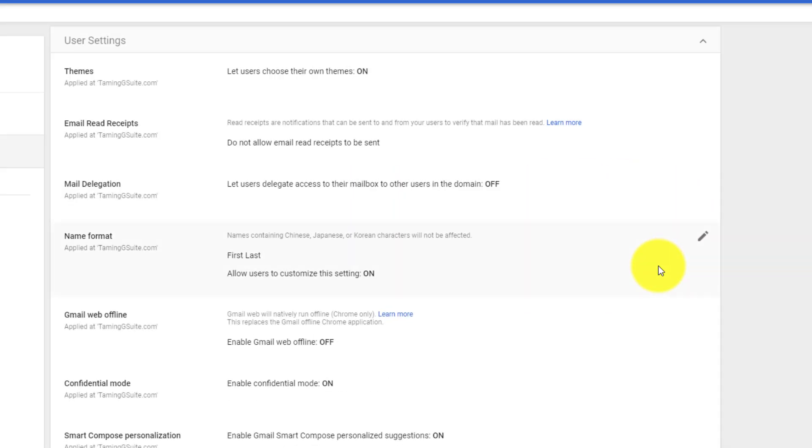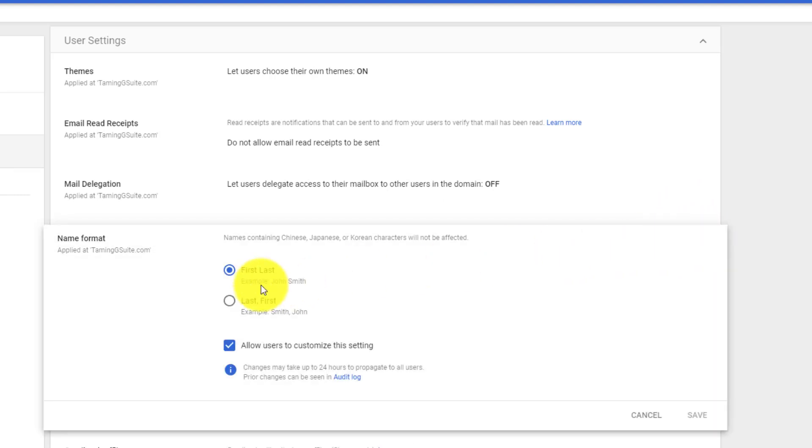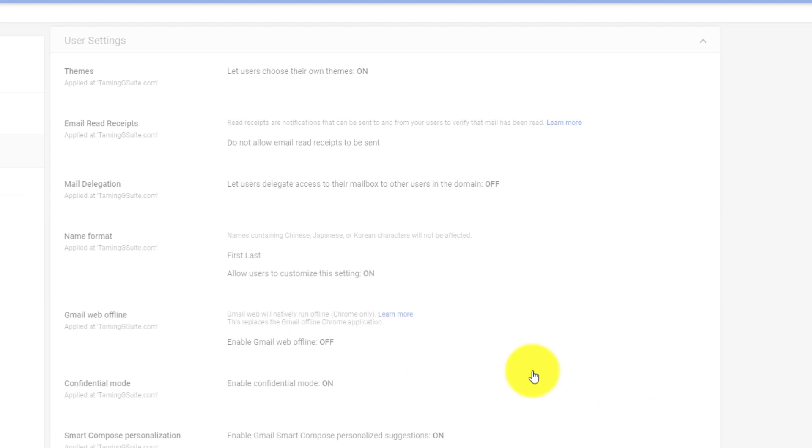Name format - are we going to do first name, last name, or customize settings? Let's just keep it as first name, last name.